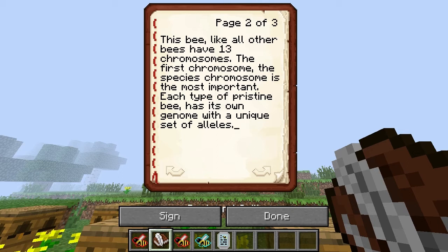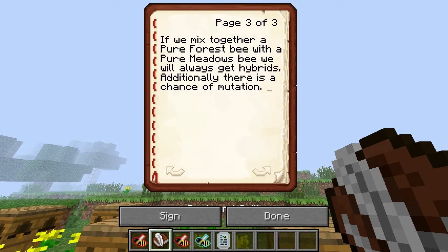Basically what I'm saying there is that the alleles are the variation for what that chromosome value is going to be. There are 13 chromosomes and inside each chromosome we've got variance in terms of what the allele could be — it could be anything, it could be true or false. That's like the parameter of the chromosome.